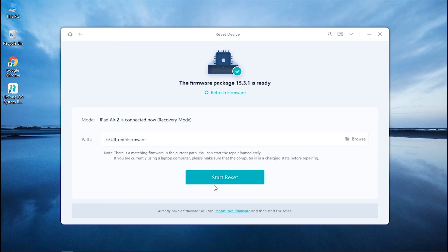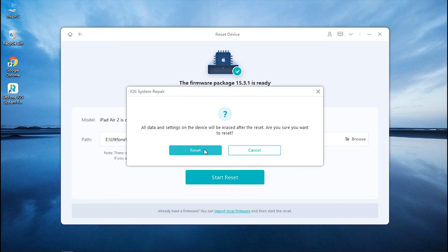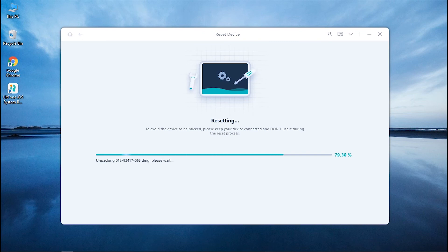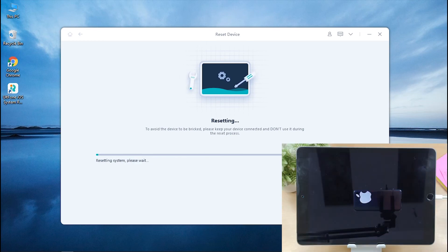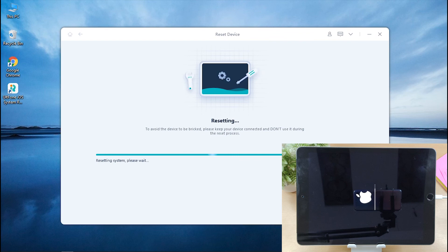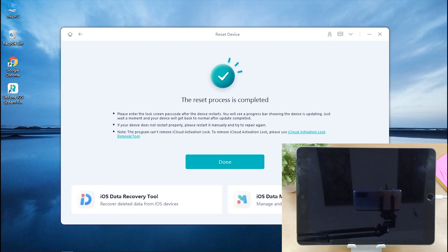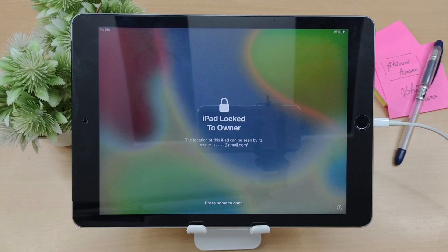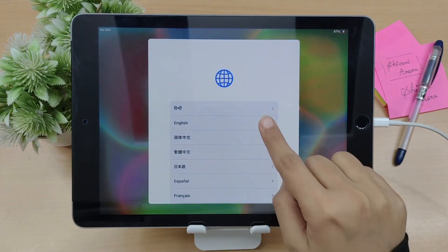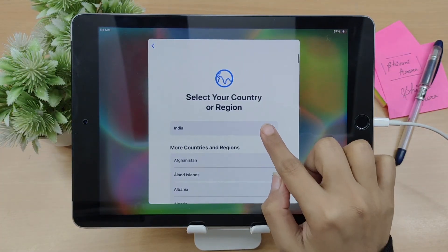After the download is done, hit Start Factory Reset and wait for the process to complete. Once done, your device will be back to normal, and that too with the latest iOS firmware version.